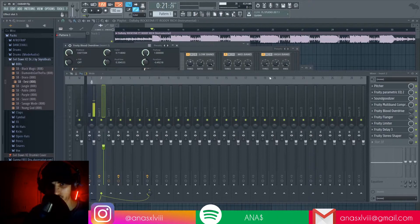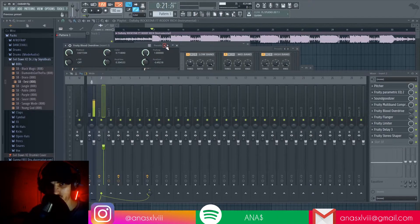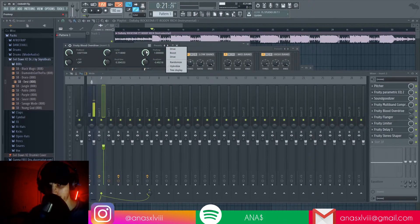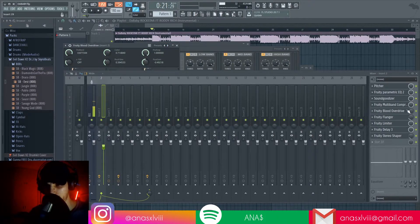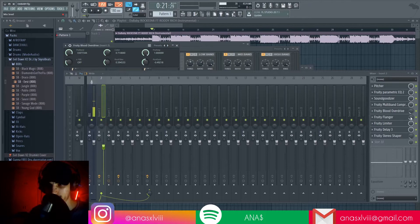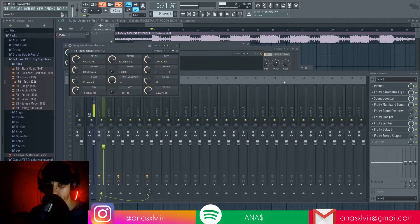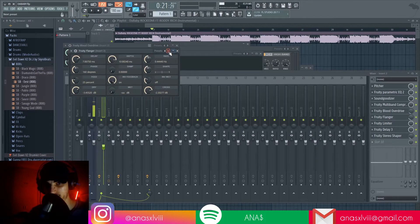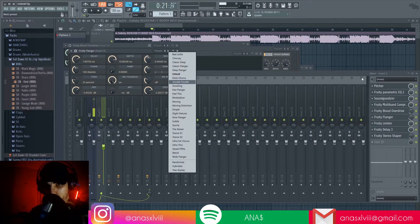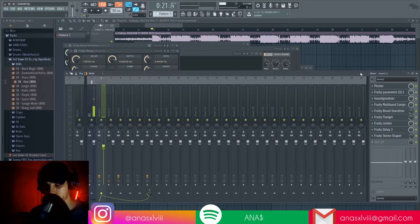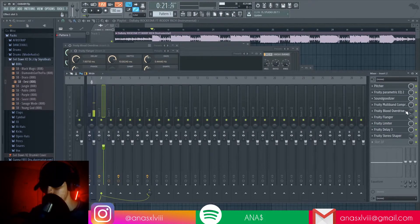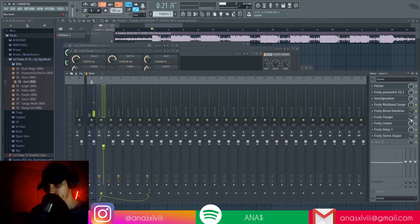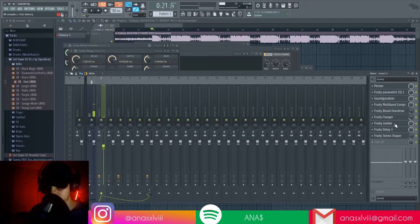And then we've got the Blood Overdrive with the preset drive right here and only 10% of the effect. And then we've got Fruity Flanger with the double trouble preset because I found it the best. There's also doubling, but I like that one the best. And then we've got the 20% of the effect.